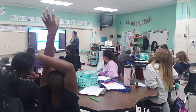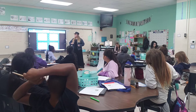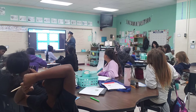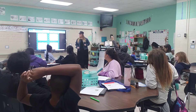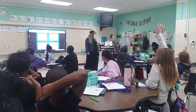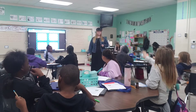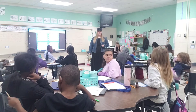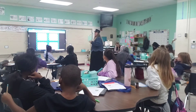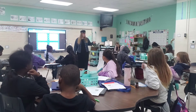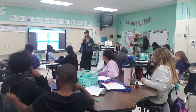Moving on to number two: what was Harriet Tubman's name as a child? Was it A, Lucy; B, Araminta; C, Eowyn; or D, Alexander? It was Araminta, and she had a nickname. Do y'all remember what the nickname was? Minty. Very good.